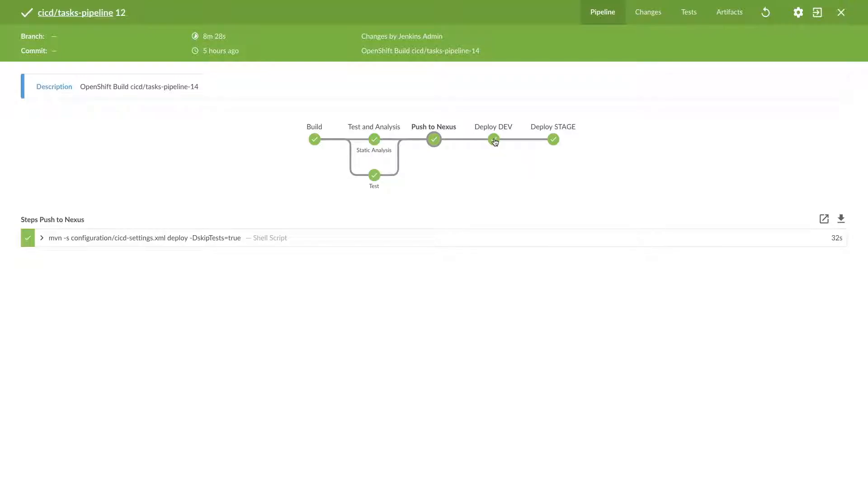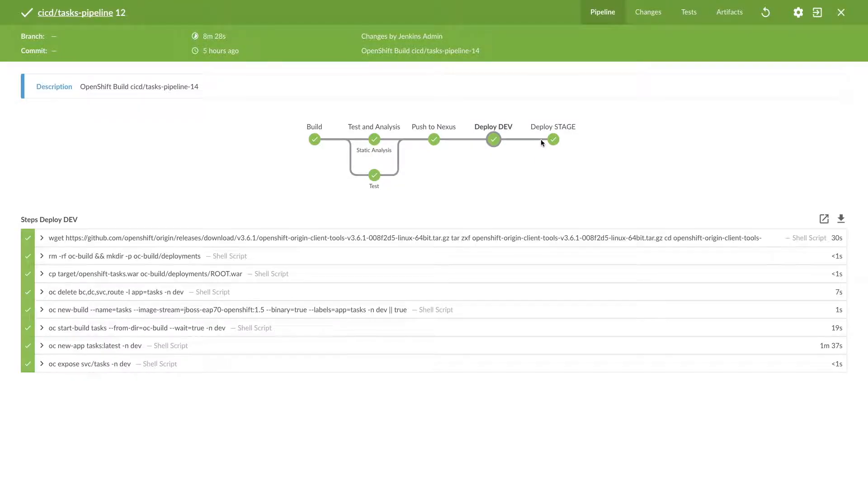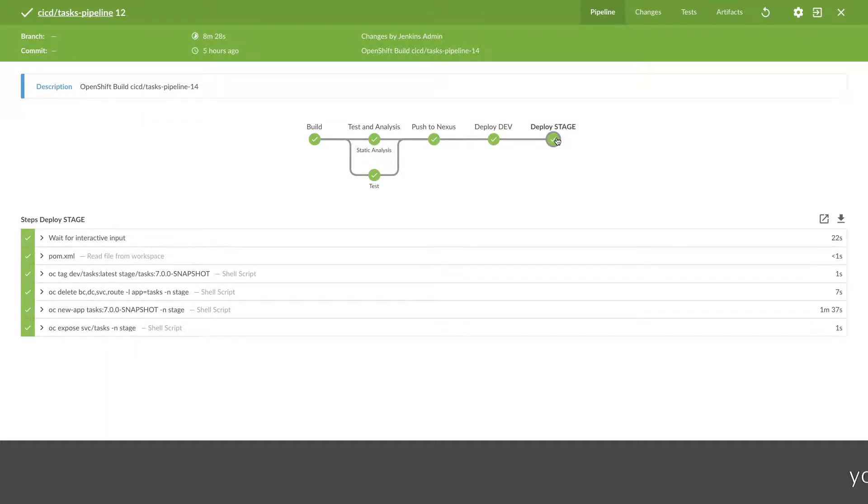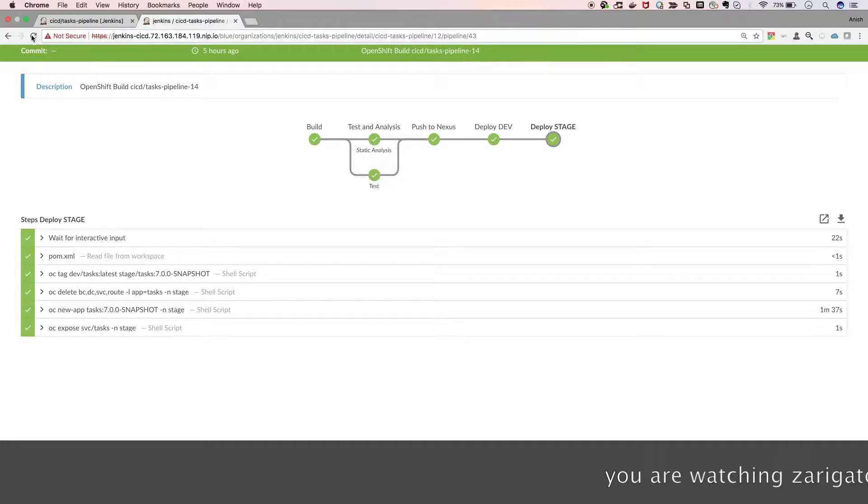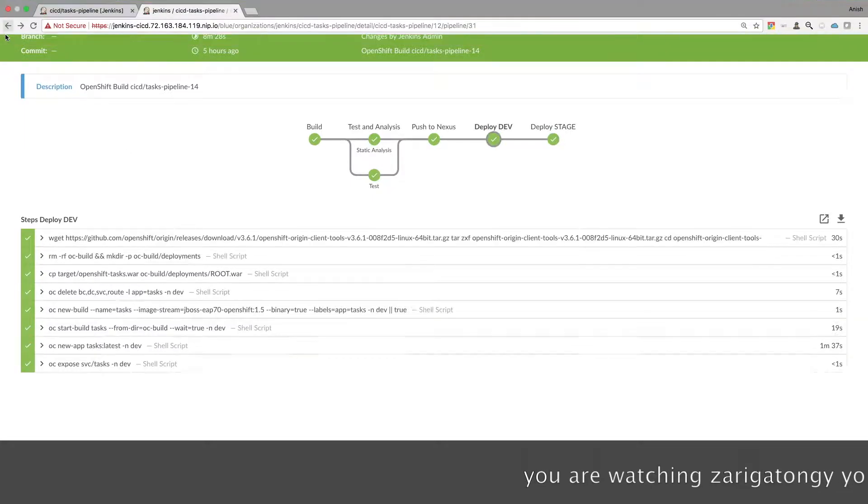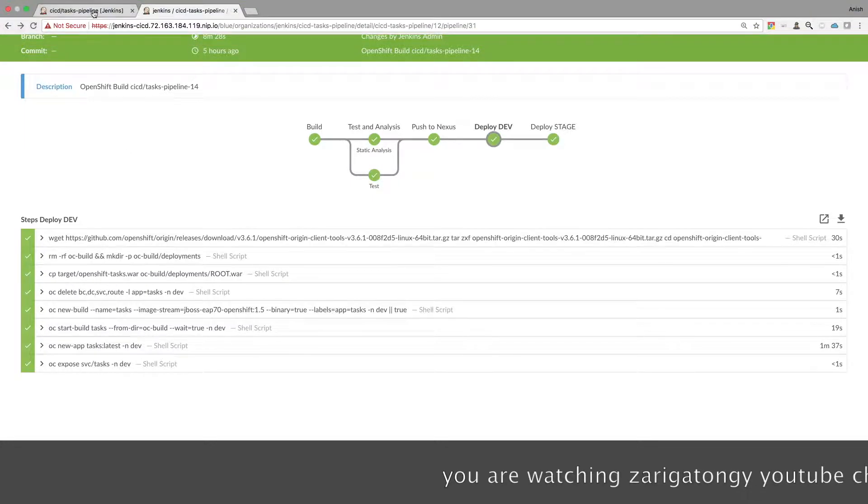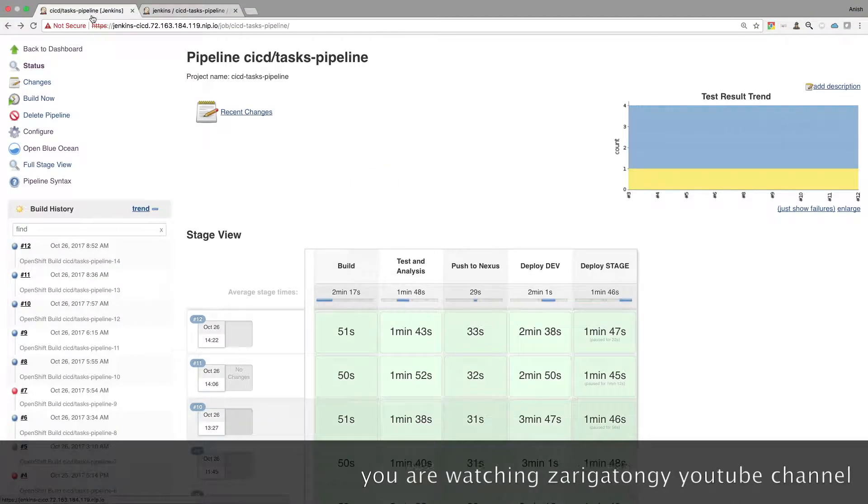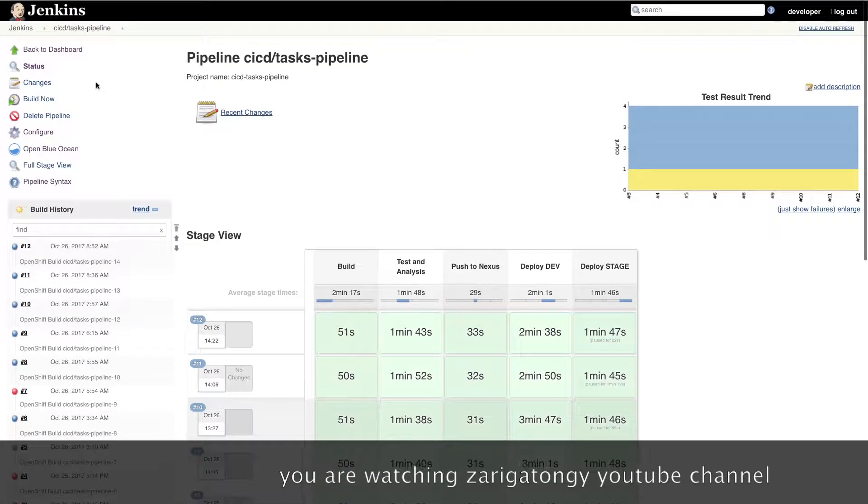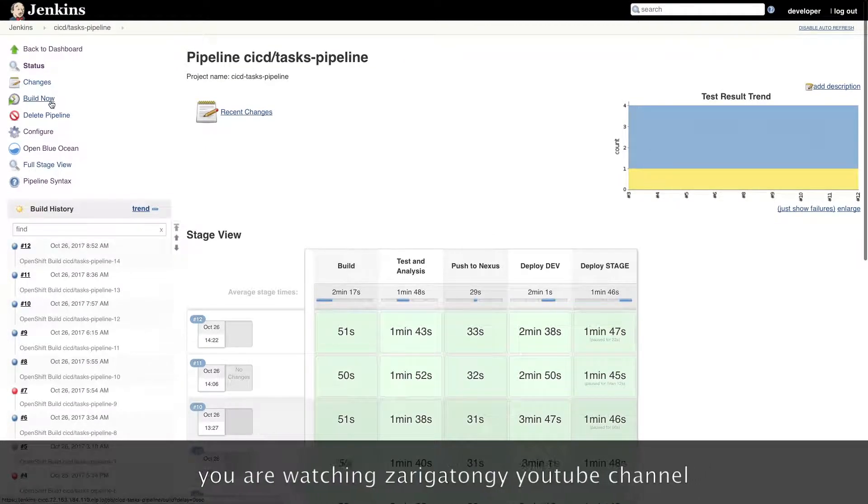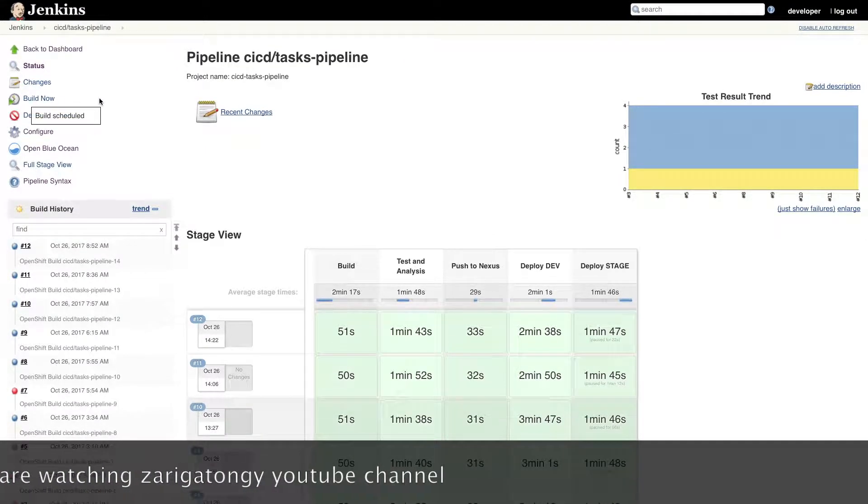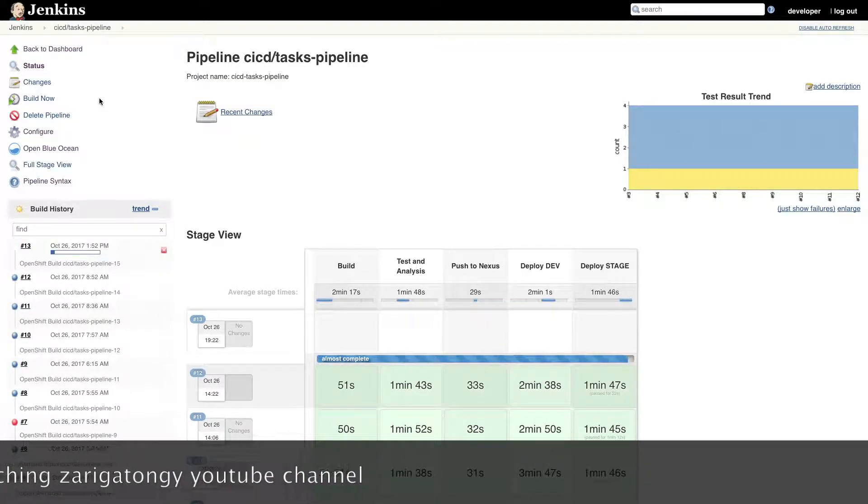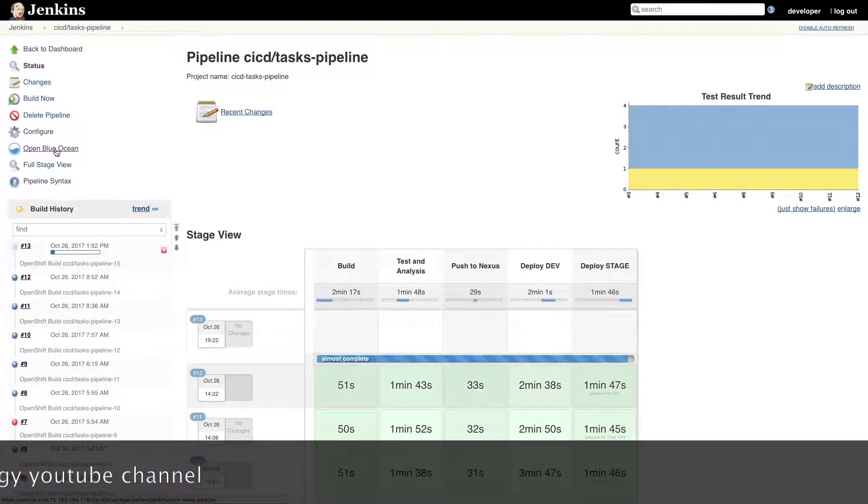Deploy dev and deploy stage, okay. So let's initiate a new Jenkins build to understand it much more clearly. Let's schedule one build, and once the build is scheduled,